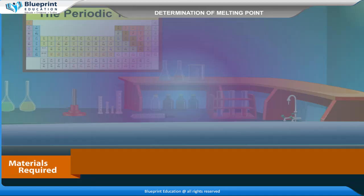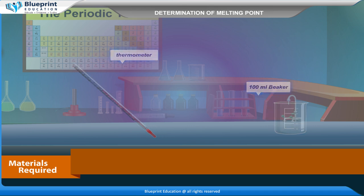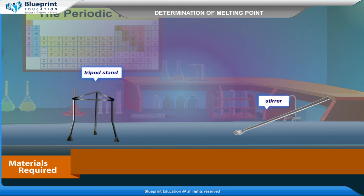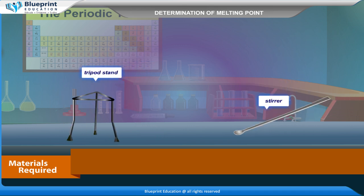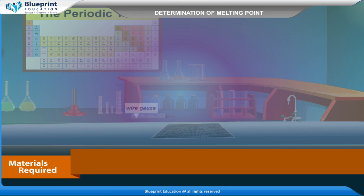Materials required: thermometer, 100 ml beaker, tripod stand, stirrer, thin-walled capillary tube, heating medium — water or paraffin, wire gauze, etc.